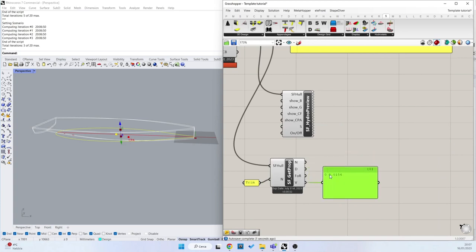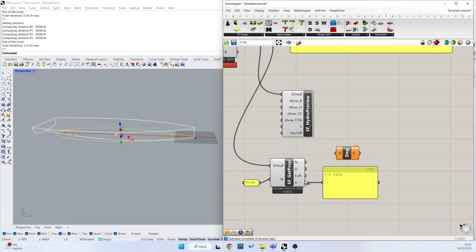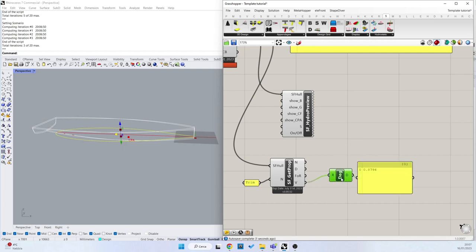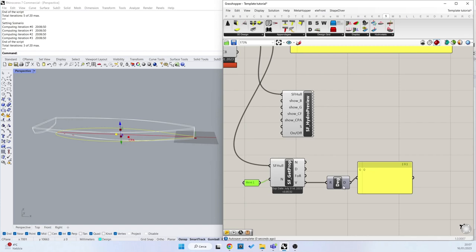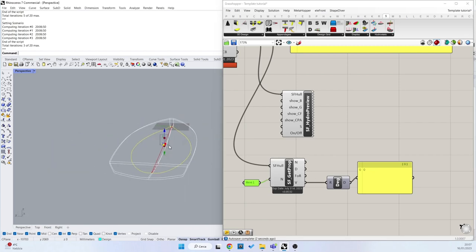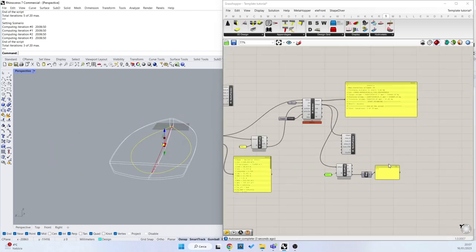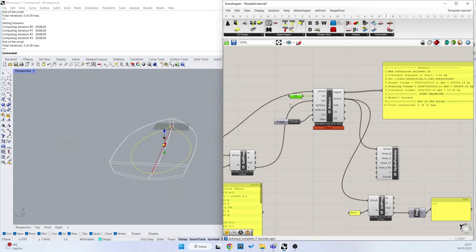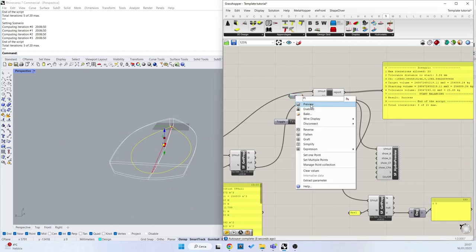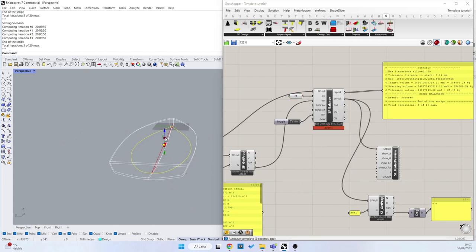Now it's in radians, so in degrees I can convert it and have the degree of the trim, or also the heel value. It is zero because the center of gravity is aligned.